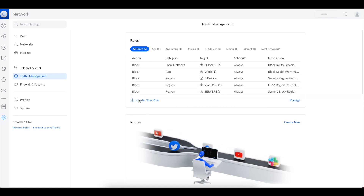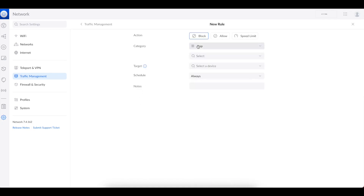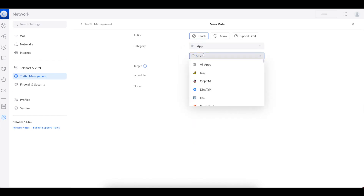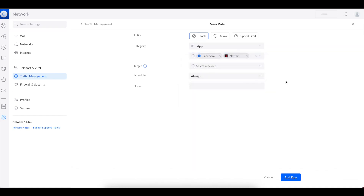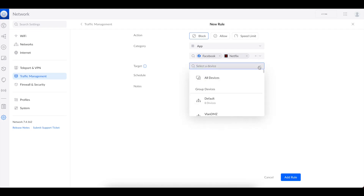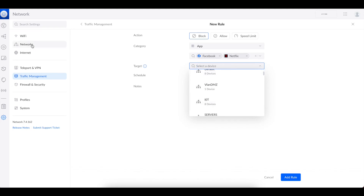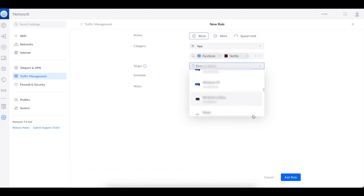The first one we're going to talk about is traffic management rules, which are essentially like firewall rules. We're going to create a blocking rule. We're going to choose an application and select two applications — let's say Facebook and Netflix. We want to block Facebook and Netflix from a specific device in our network. The next option is to select a target, which is the device in your network. You can do all devices, a group of devices, or a specific device.